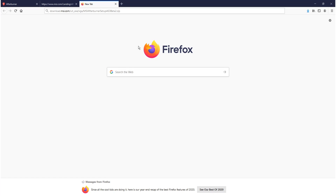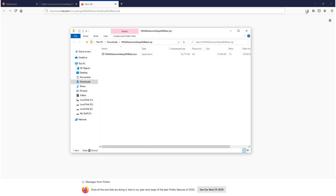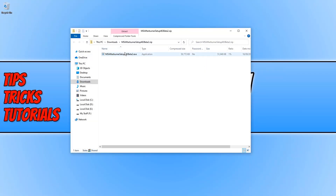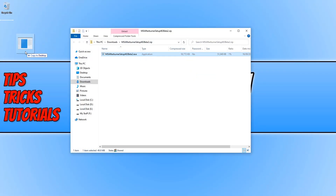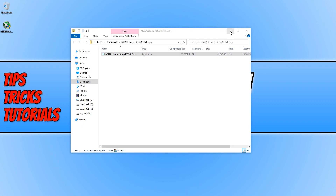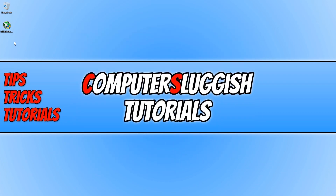Once the file has finished downloading, go ahead and open up the compressed folder, extract the .exe file to your desktop by dragging it, and then open up the setup file.